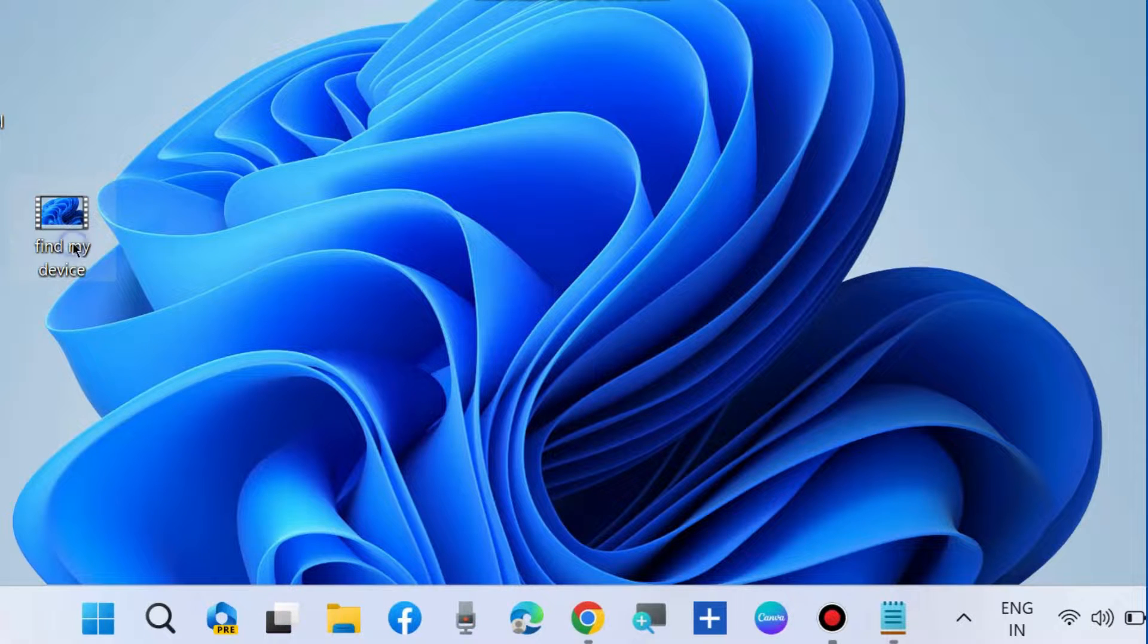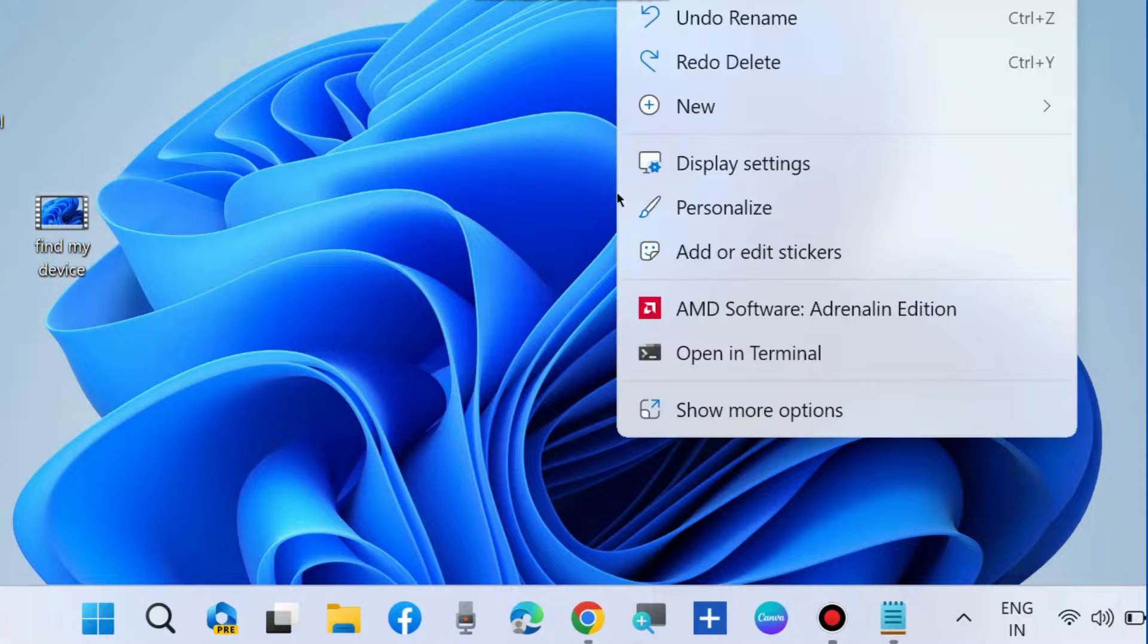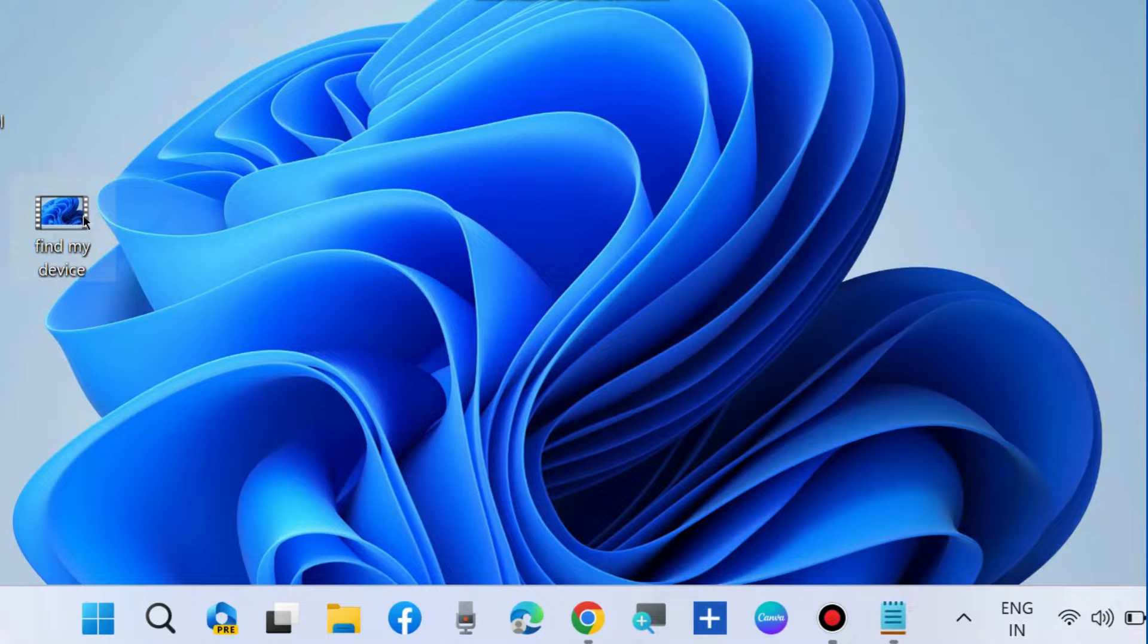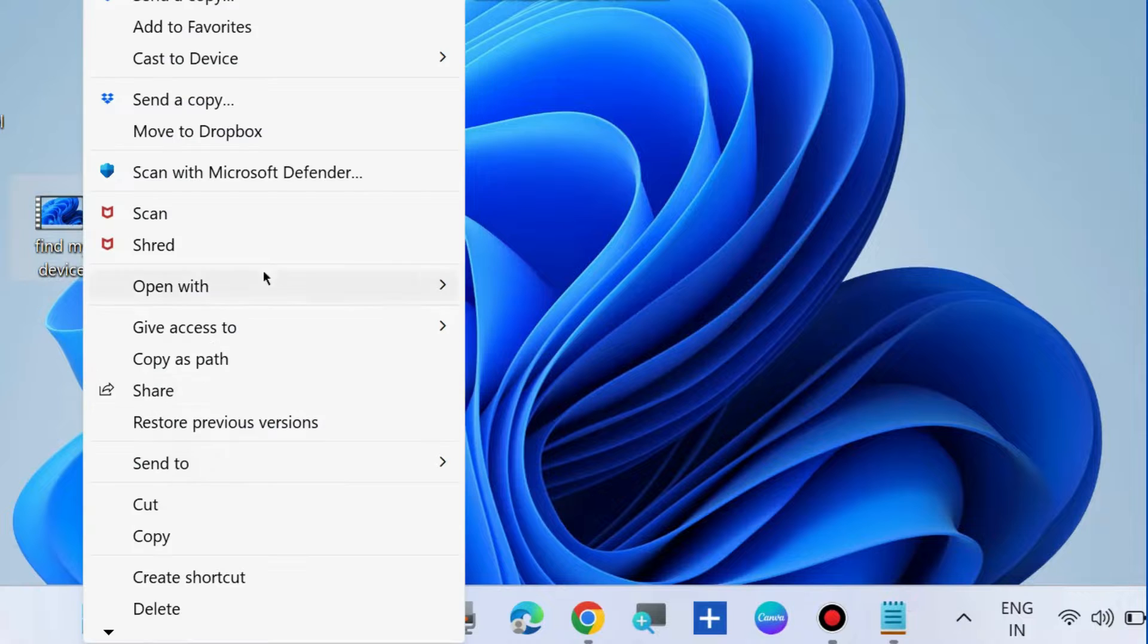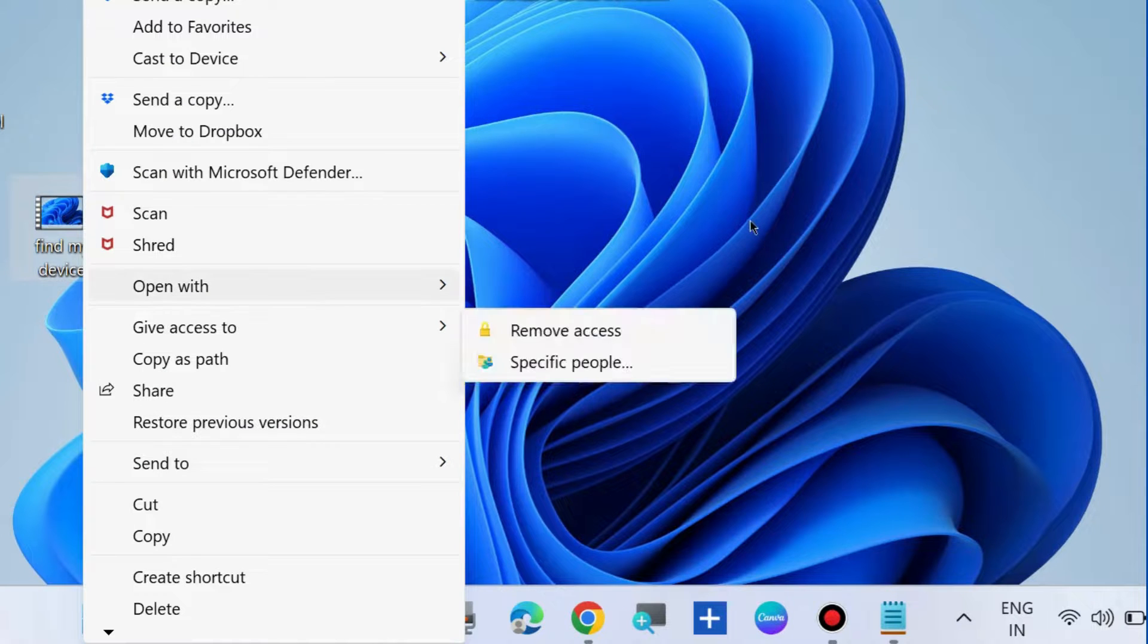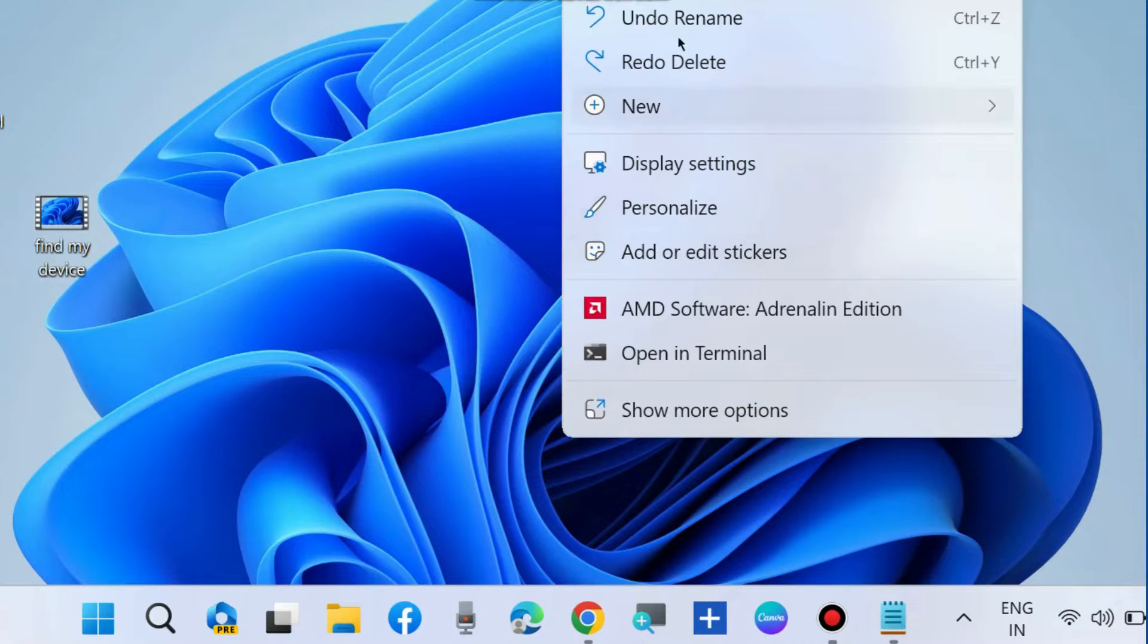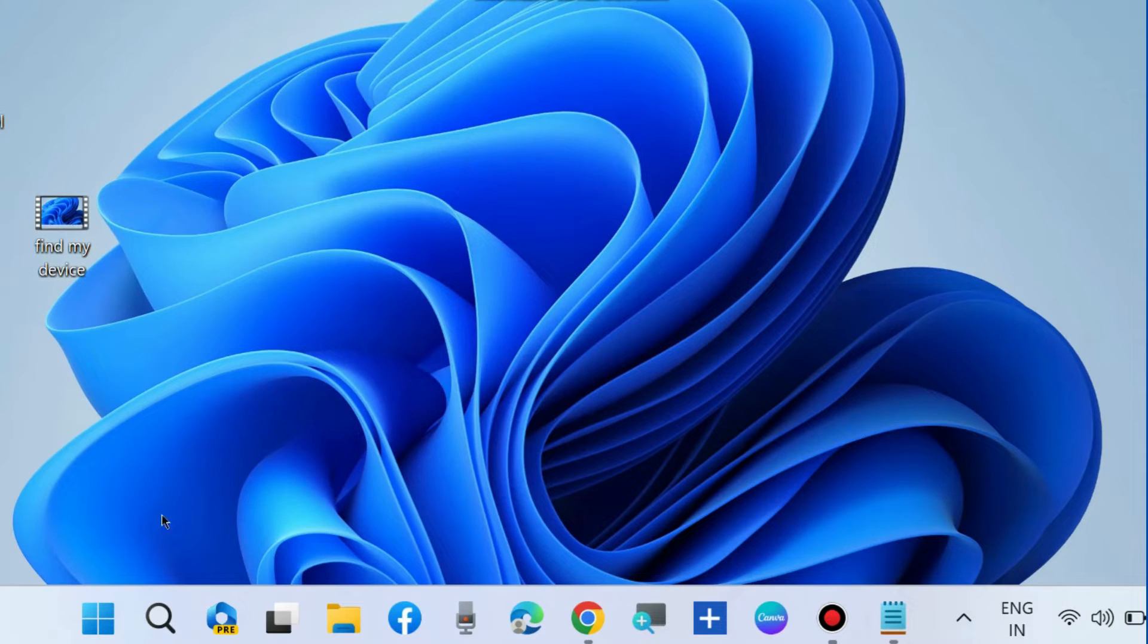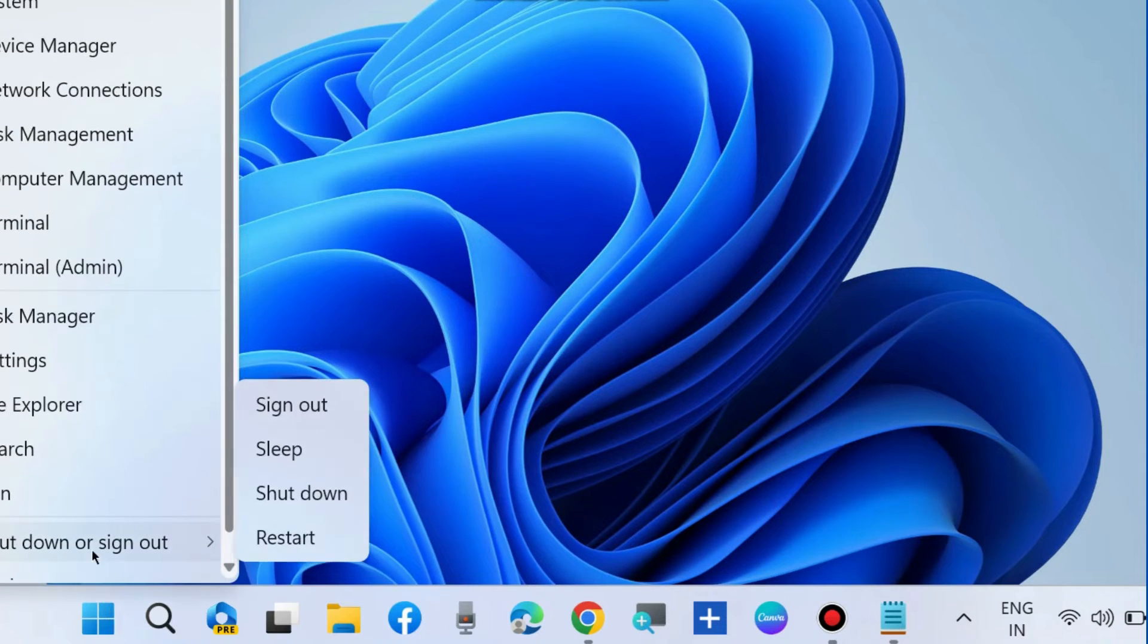I have not restarted this system, so the new context menu is still showing. You must restart your system to find the old classic context menu in Windows 11.